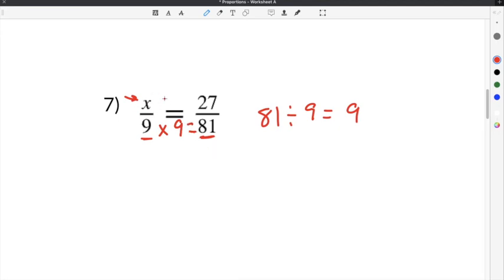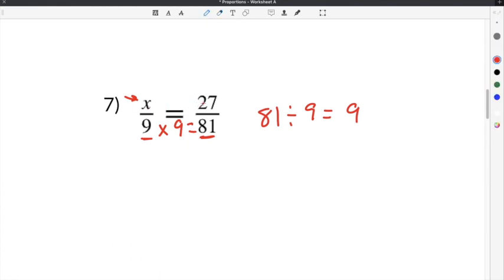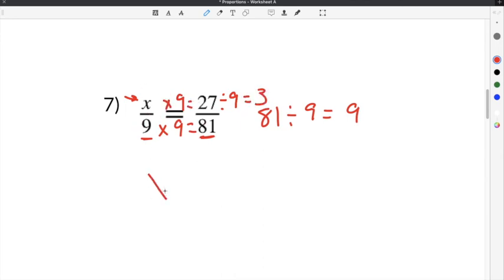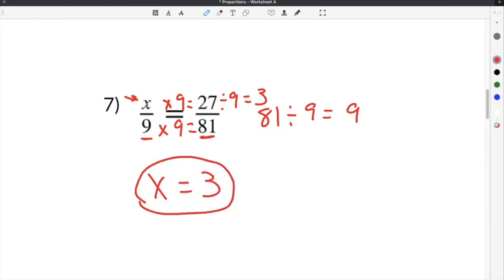To find x, we can't do x times 9 to get 27 because we don't know x, so we go in the opposite direction. We do 27 divided by 9, our common multiplier. 27 divided by 9 is 3, so x equals 3, because 3 times 9 equals 27. We use 9 as the common multiplier.